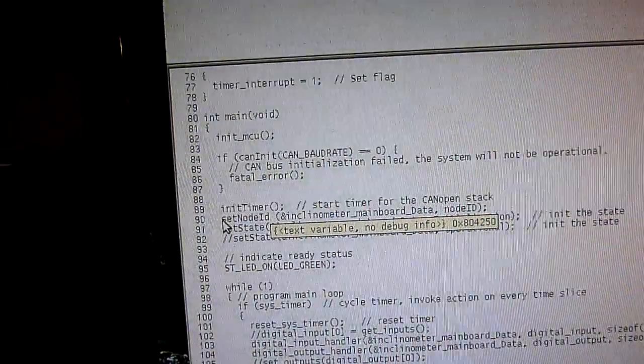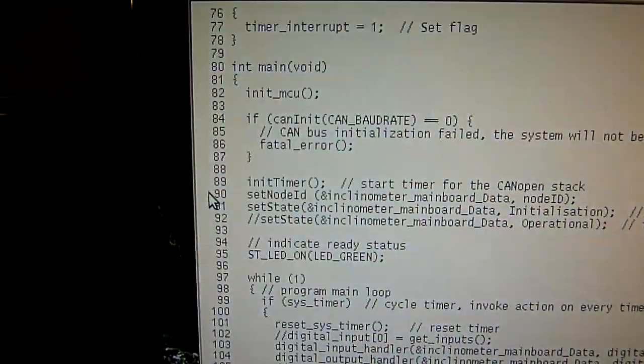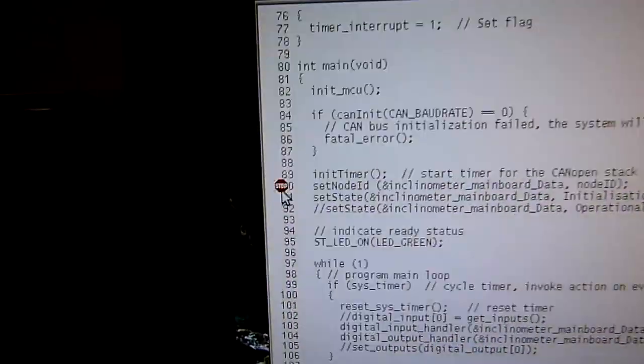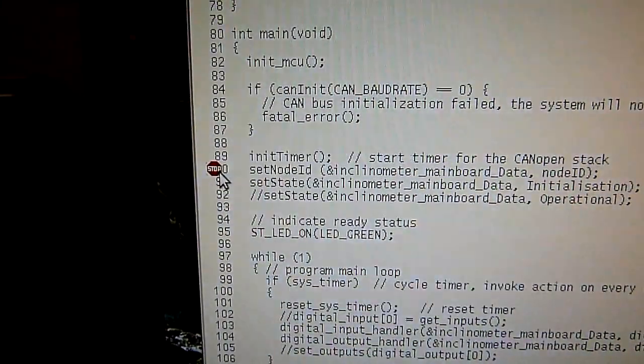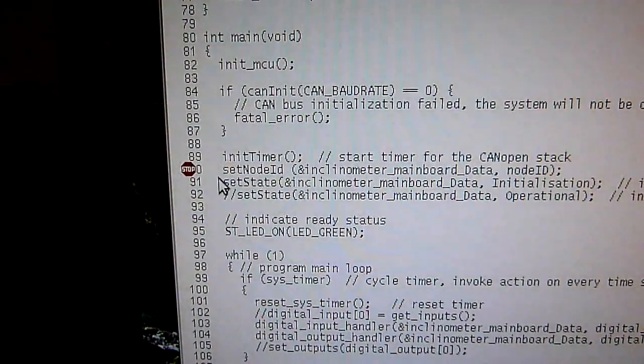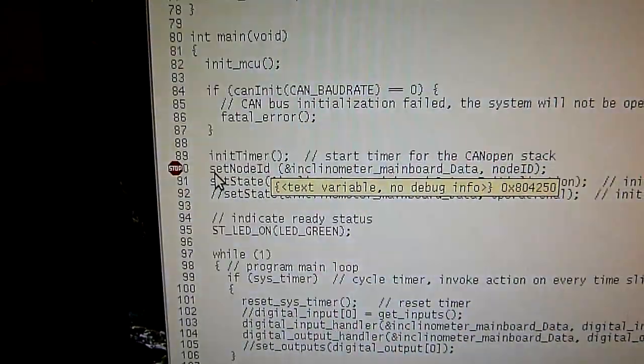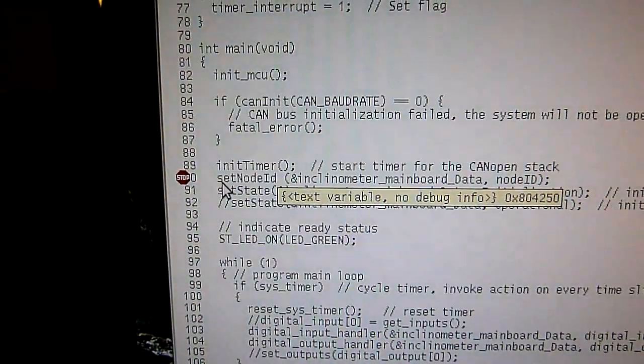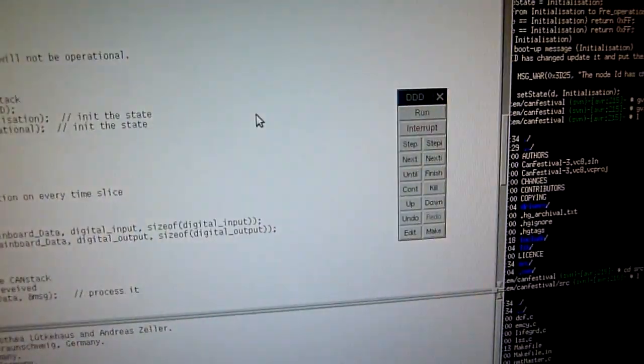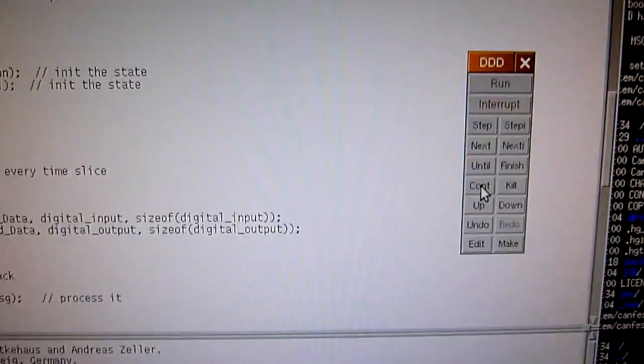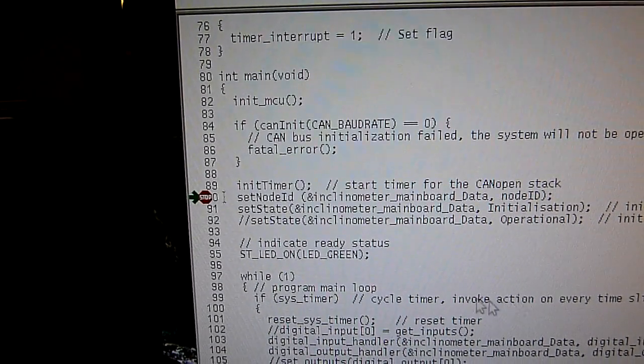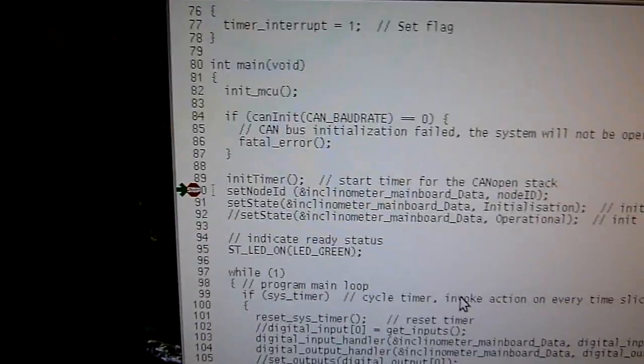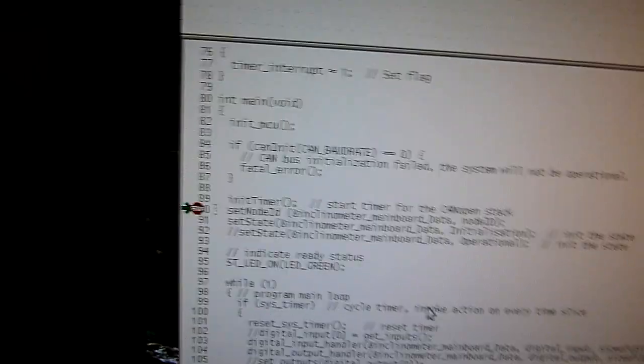This is my code, and I say execute anything up to this point. I do a breakpoint here by double clicking, says stop, which means set node ID will not be executed. So now I say continue.